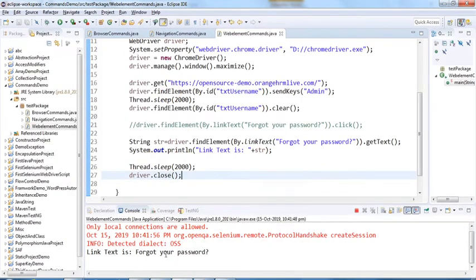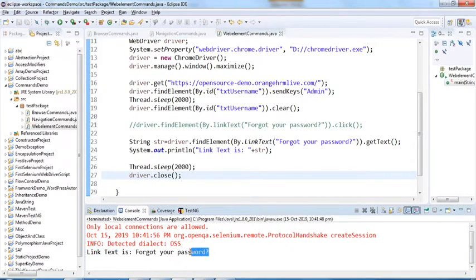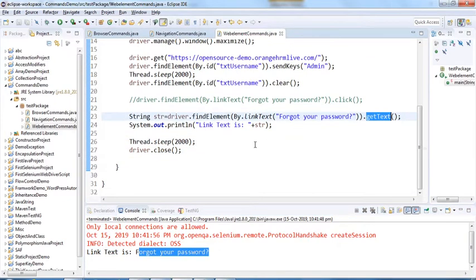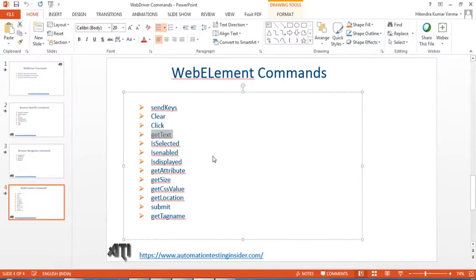Running it, we can see the output: 'link text is Forgot your password.' That's how getText works — we can get the visible text of any web element. Next we have three important methods: isSelected, isEnabled, and isDisplayed.